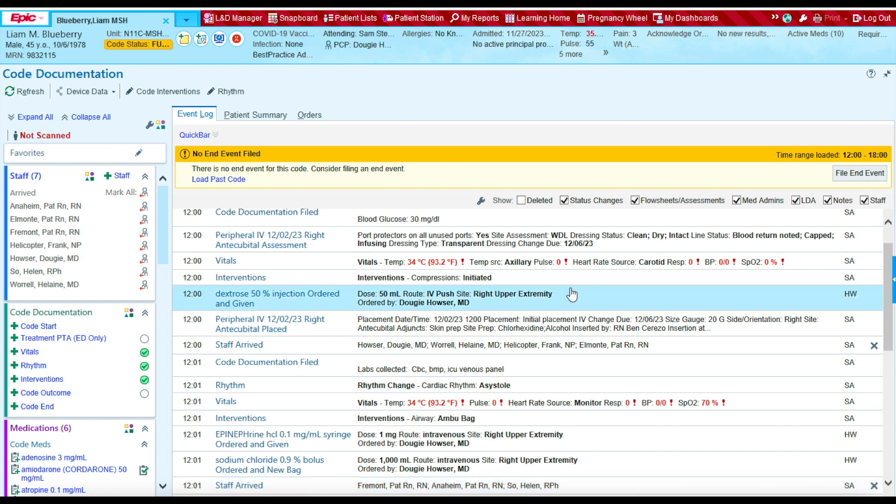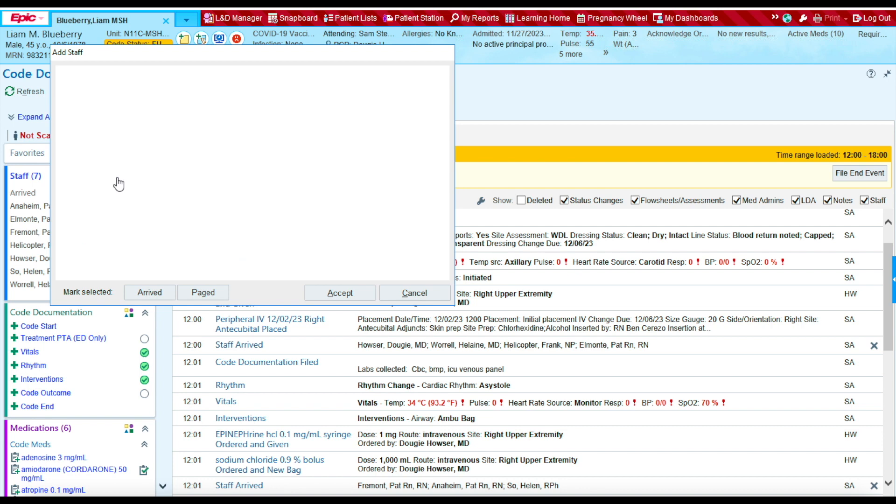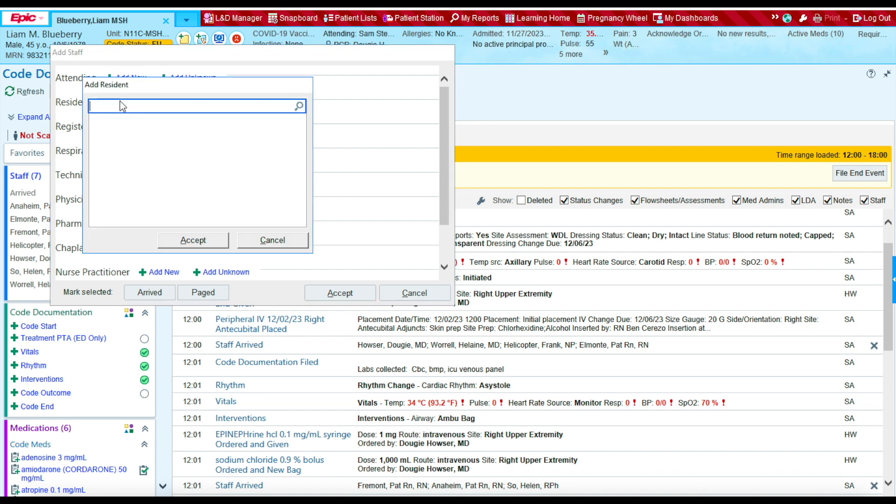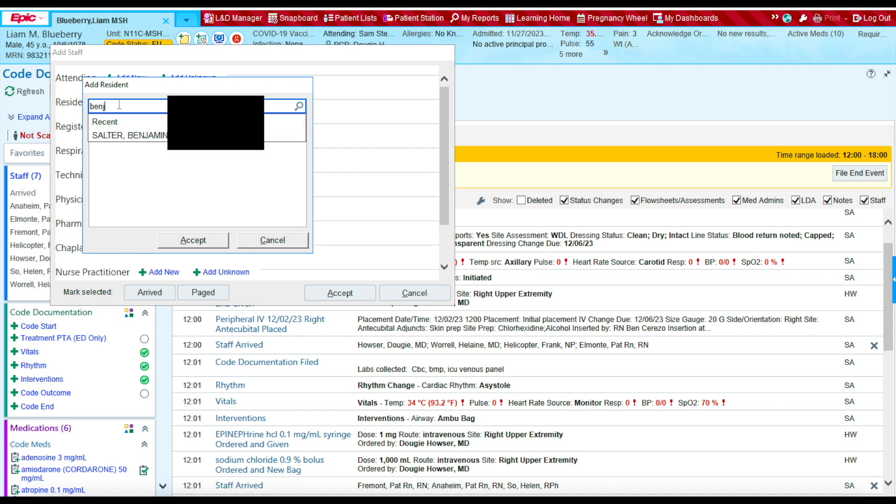At 12 o'clock, two additional providers arrived to the code. Let's document them. Let's press staff. And the providers that arrived are a doctor. Their name is Dr. Benjamin Salter. And he was the anesthesiologist.